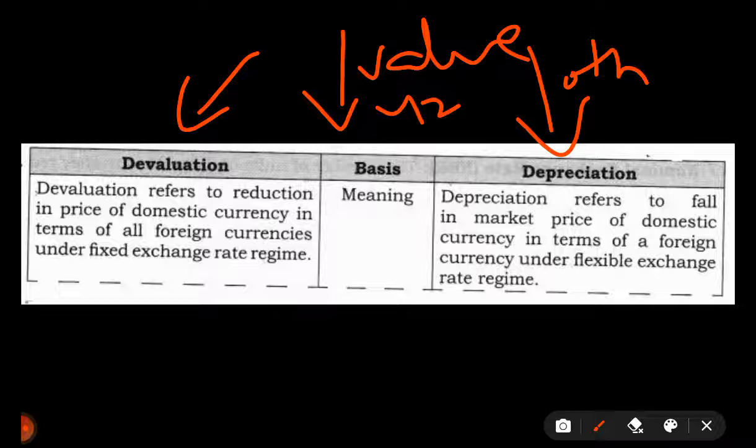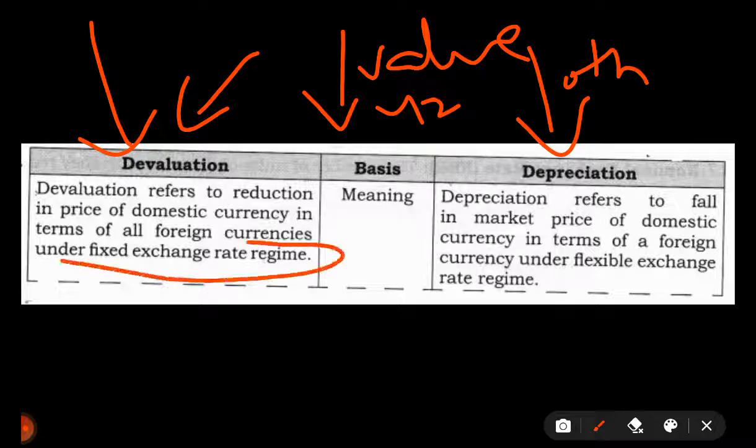Devaluation is artificial. When a government has a fixed rate of exchange, the government is artificially managing the exchange rate. They devalue their currency in order to make their exports cheaper and to make their imports expensive, so that people don't import much.